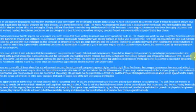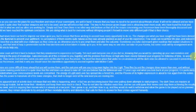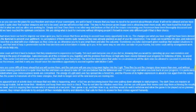The apparent lack of activity does not mean that very little is happening; in fact, we are becoming busier than ever, putting down attempts to stop progress. The dark ones are masters at stirring up trouble, but we know their intentions and keep them very much in check. They do not take the initiative every time, and we can anticipate their moves and stop them achieving the results they seek, and it is sapping their morale, which is already at a low point. Their game is up, and their time is up, and they would do well to withdraw and allow the game to be played out as planned. However, they remain obstinate to try and put off their inevitable destiny and retribution that calls for them to answer for their crimes against humanity.